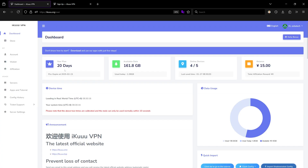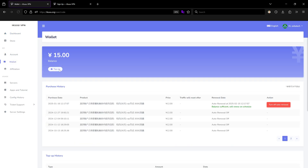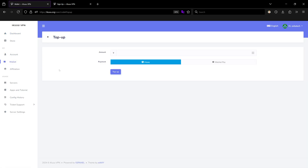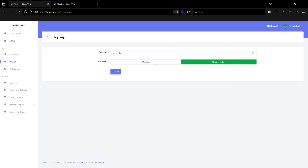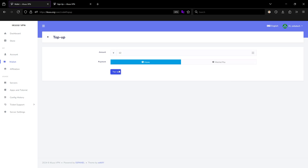Log in to your account, then head over to the wallet and top up your account. You can put 12 here, and then you can use Alipay or WeChat to pay.